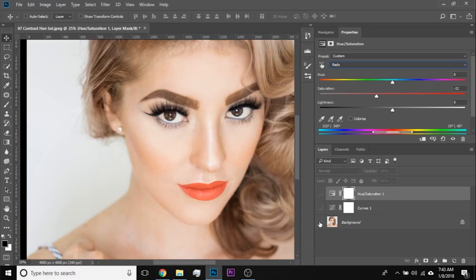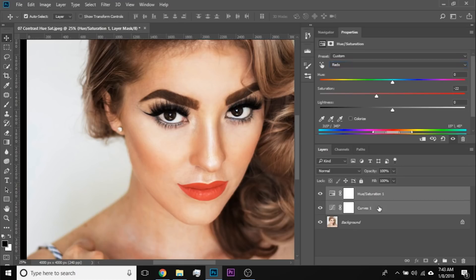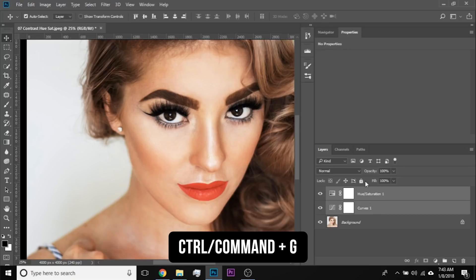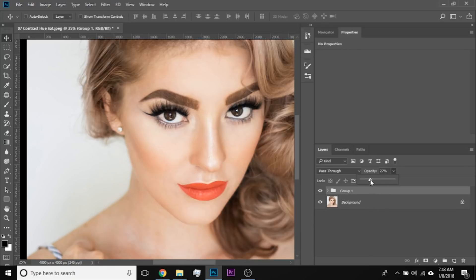Have a look at the before and after — we increased the contrast without affecting the colors. But it is a lot of contrast, so make a group of both layers with Ctrl or Command G, then decrease the opacity. This contrast level is fine. Before and after — it makes a difference.